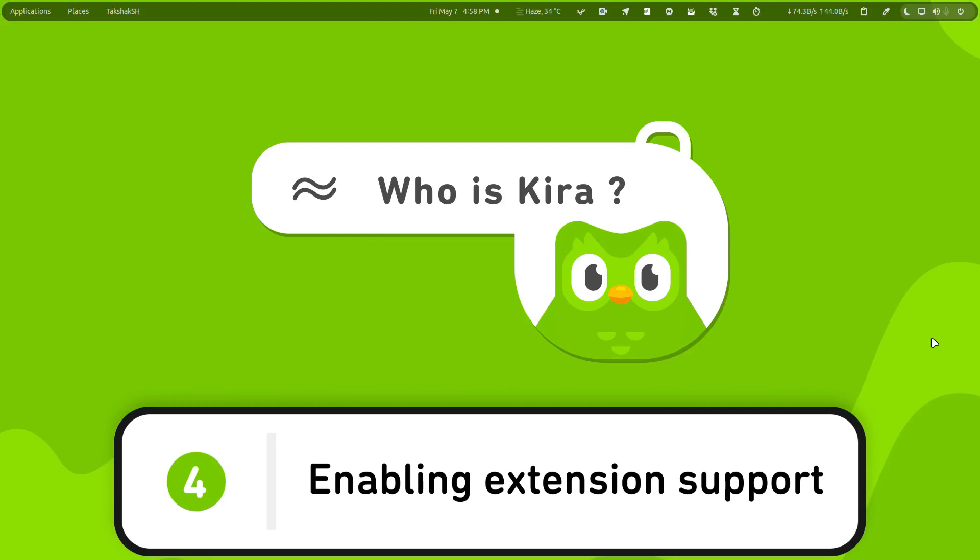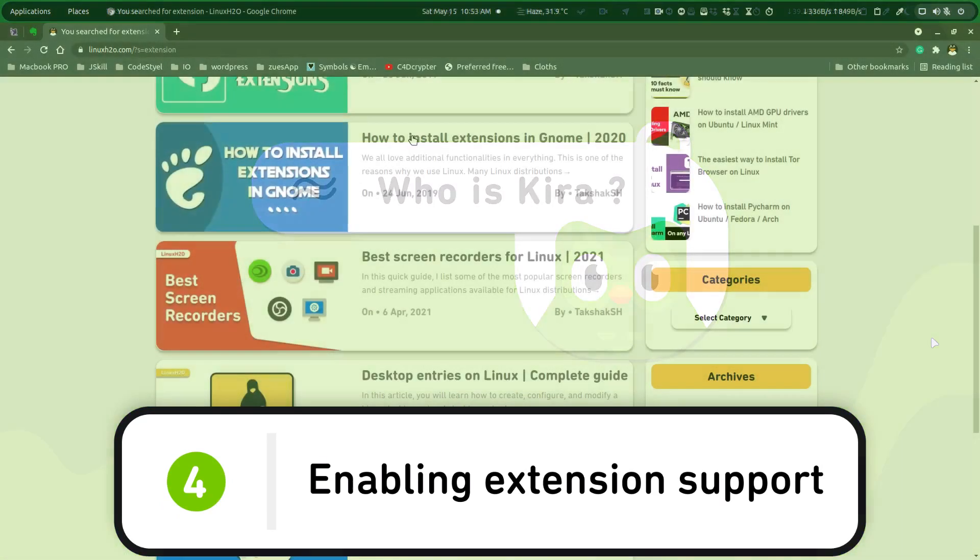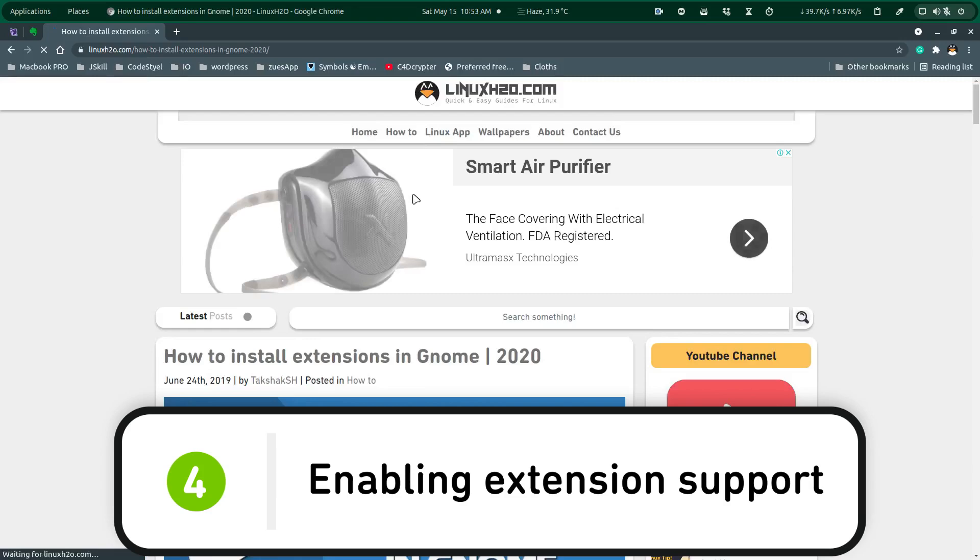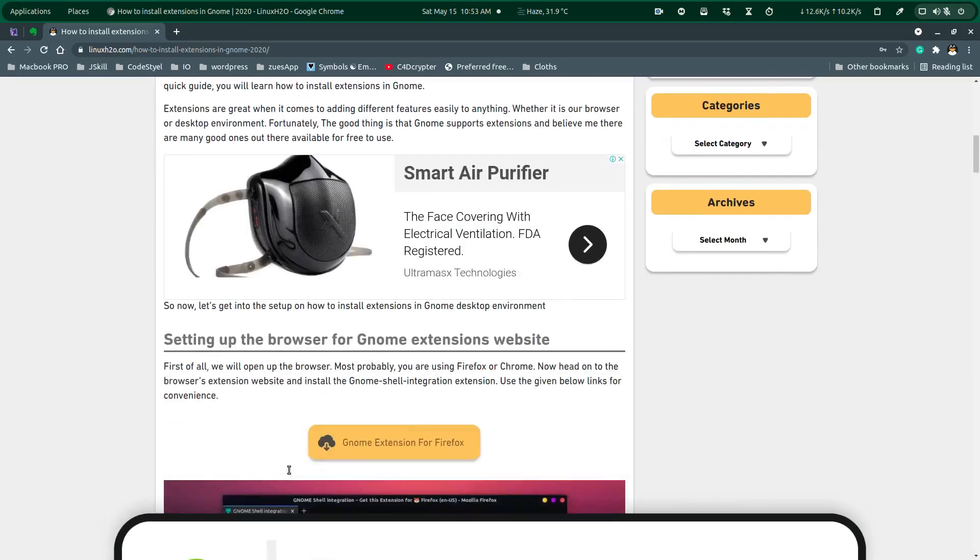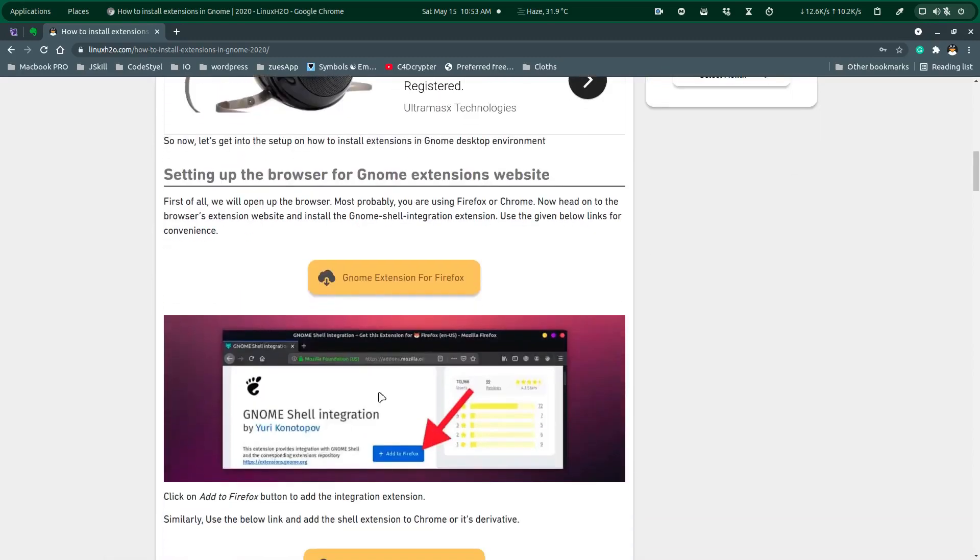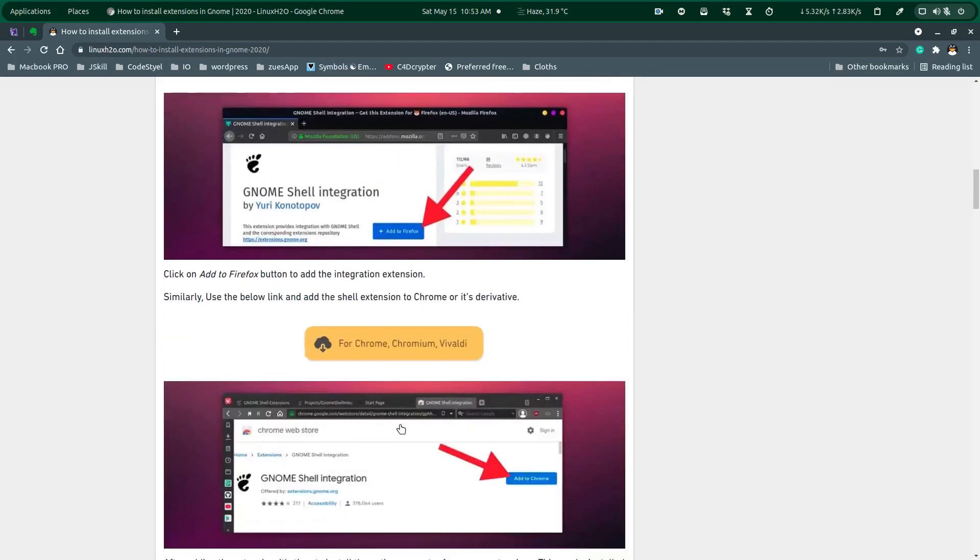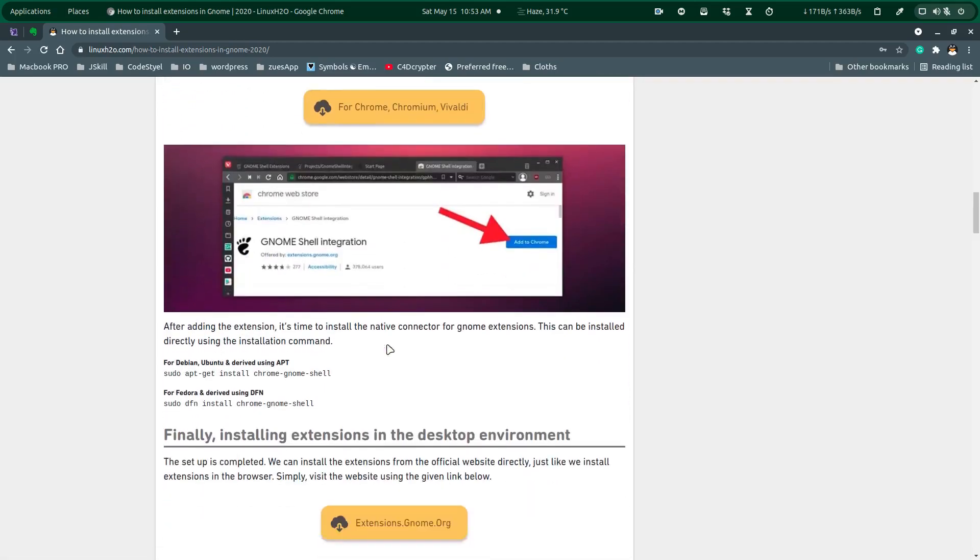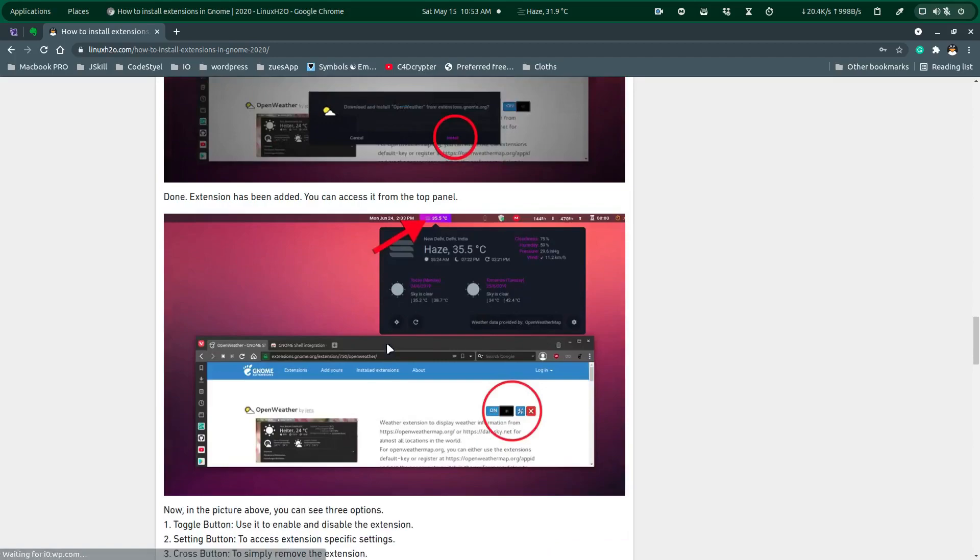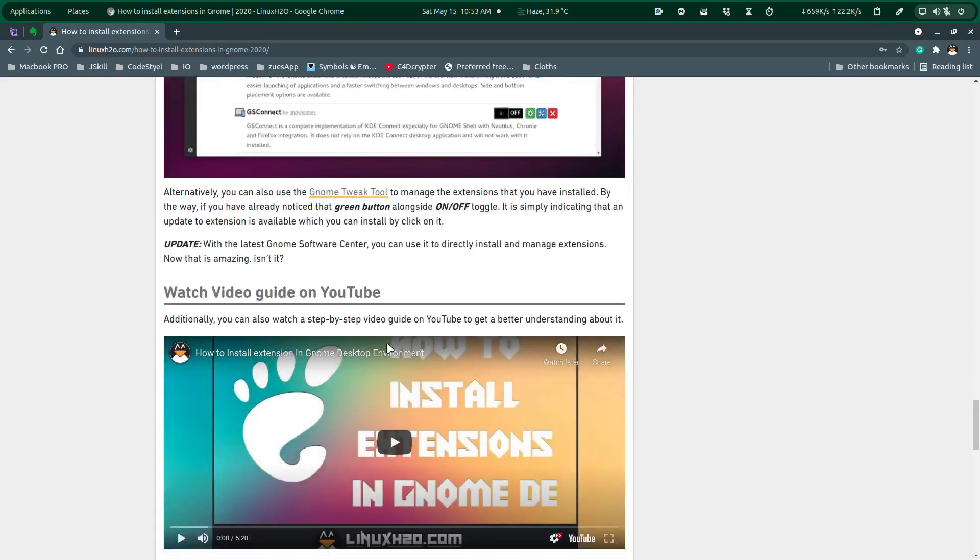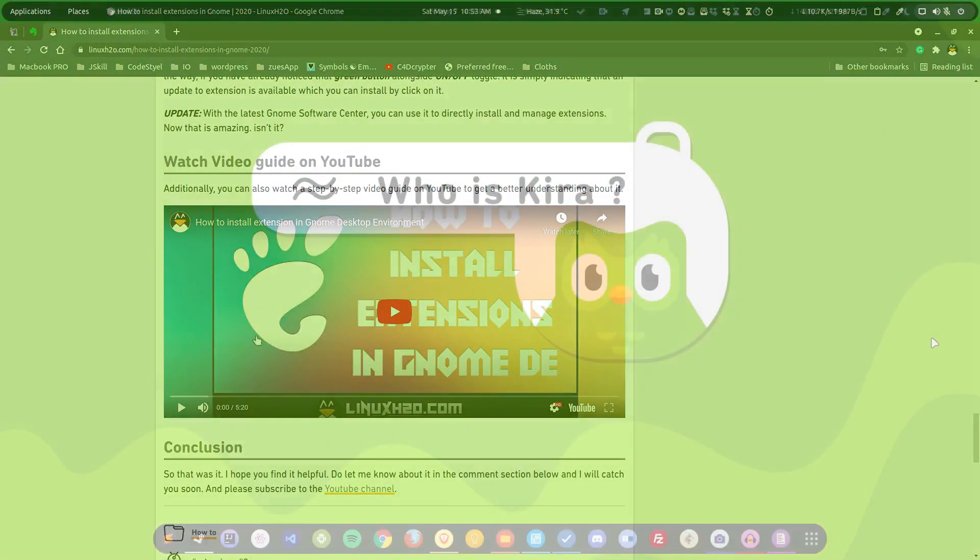Fourth one is adding the extension support in your distribution. So by default, I don't know why, Ubuntu does not provide extension support in the GNOME even though it uses GNOME desktop environment, but it does not set it up for the extensions out of the box. So for that you can check out the guide and add the extension support so that you can extend the desktop environment with thousands of extensions that are available at the store.